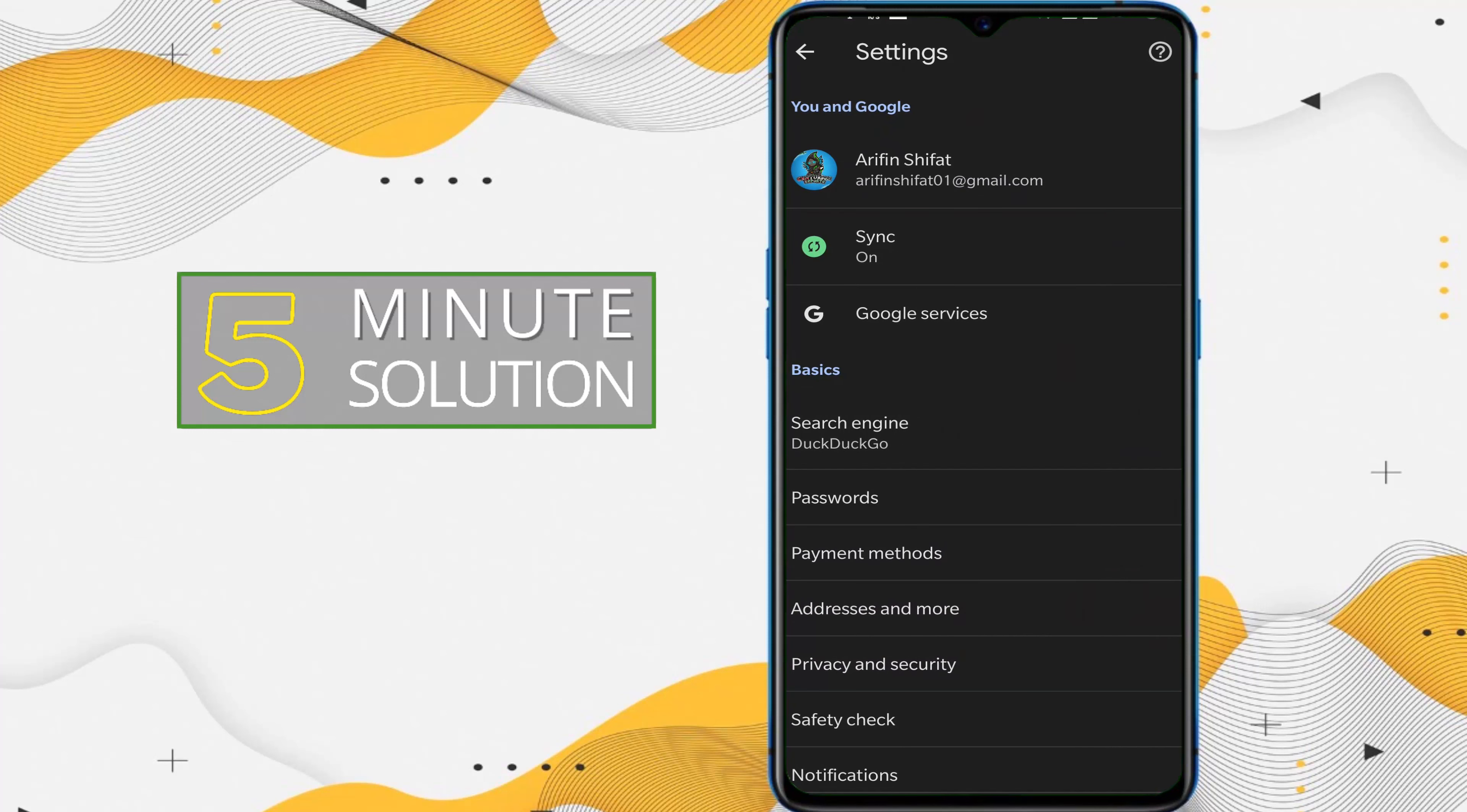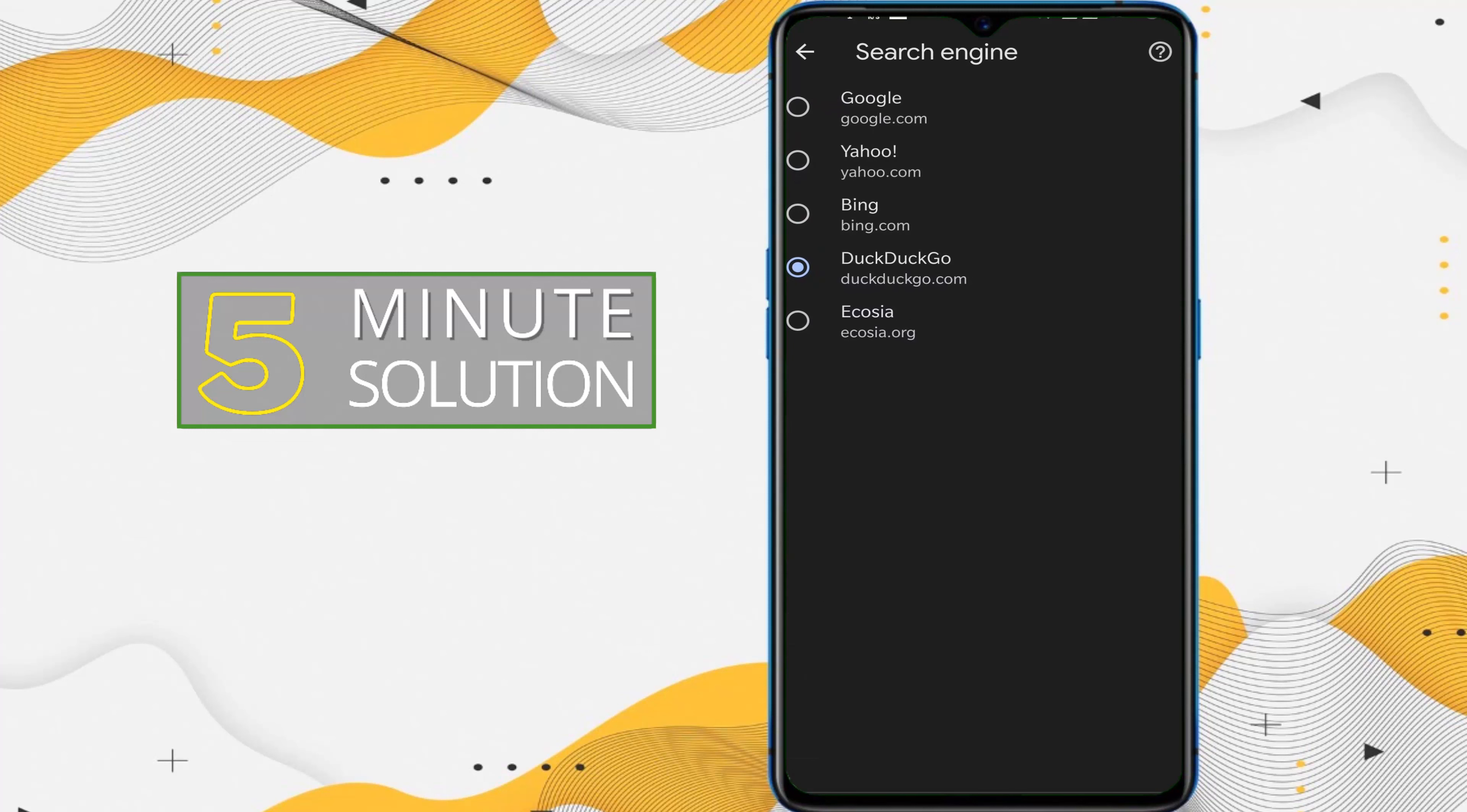Now you can see the search engine, so you need to tap on Search Engine. I can see there are lots of search engines like Google, Yahoo, Bing, Ecosia, and lots of things. So what